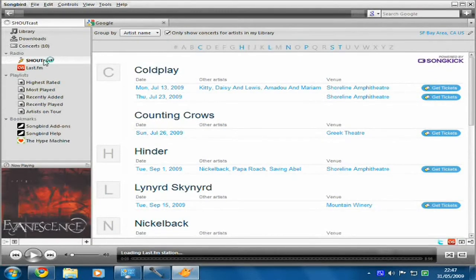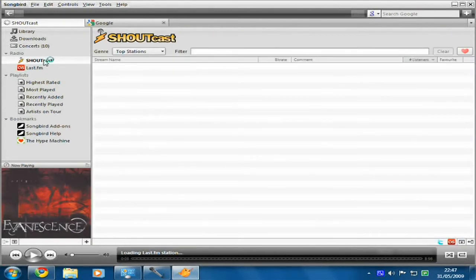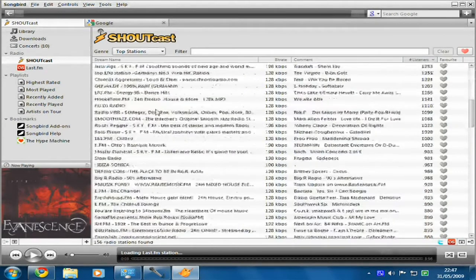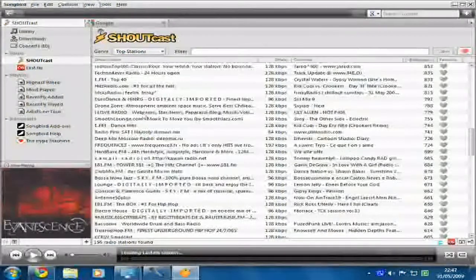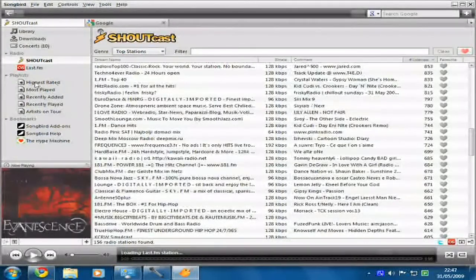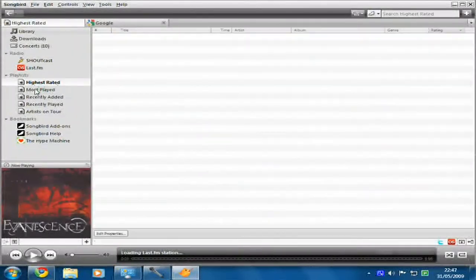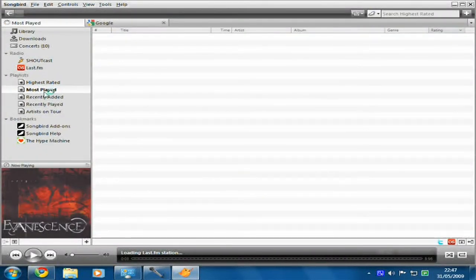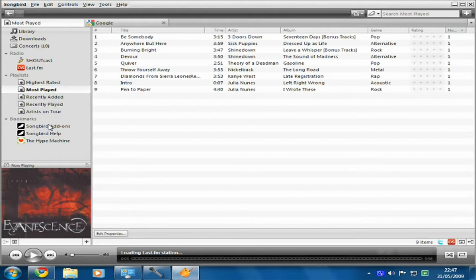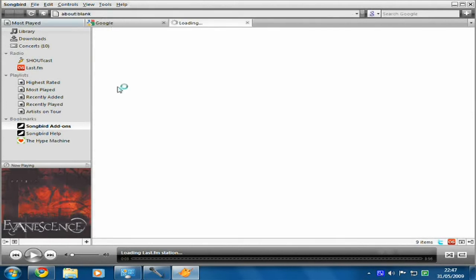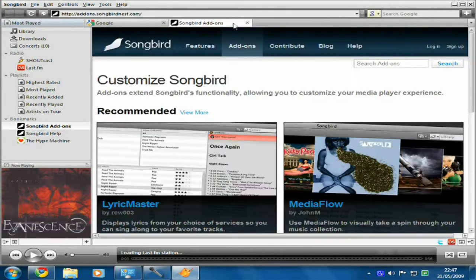You've also got Shoutcast Radio, which is just tons of online radio stations you can listen to — playlists just like you'd get in any media player. And then you've got Bookmarks, which are essentially just like bookmarks in Firefox. Songbird Addons is a website where you can get add-ons for Songbird.